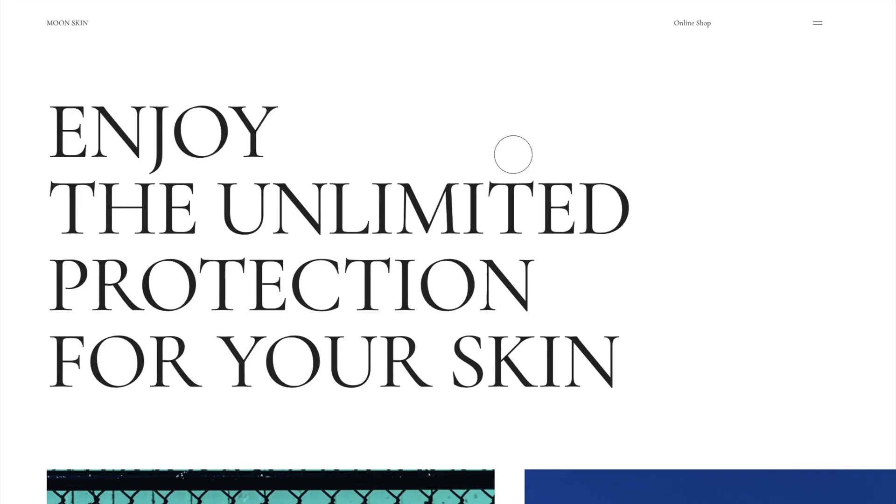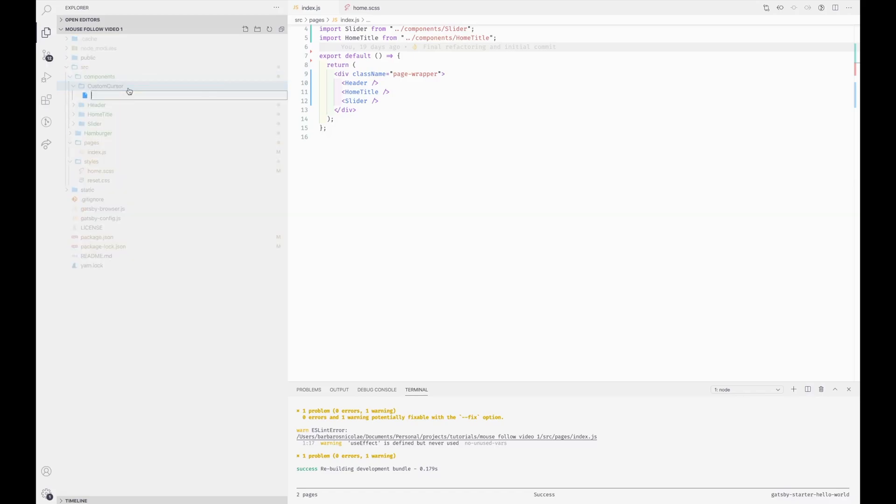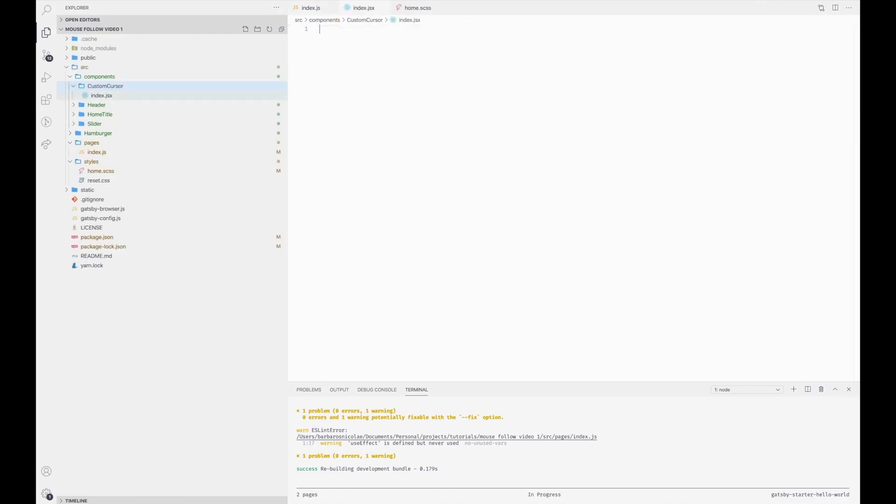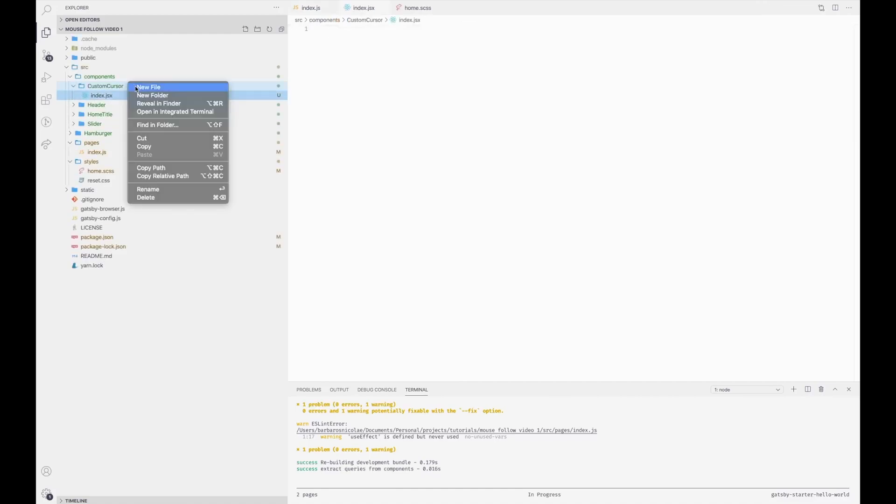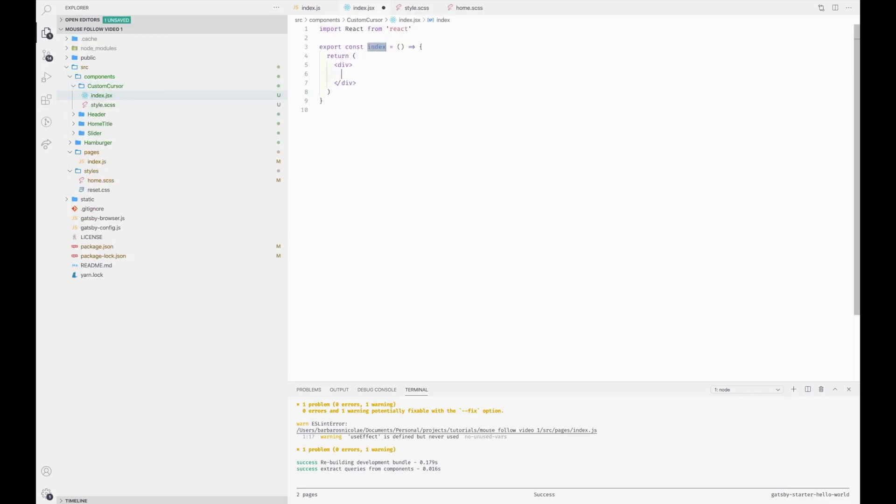In today's tutorial I'm going to show you how to create a custom cursor for your website. We're going to need a custom cursor functional component as well as a style file, and for the functional component we're going to give it a class name.